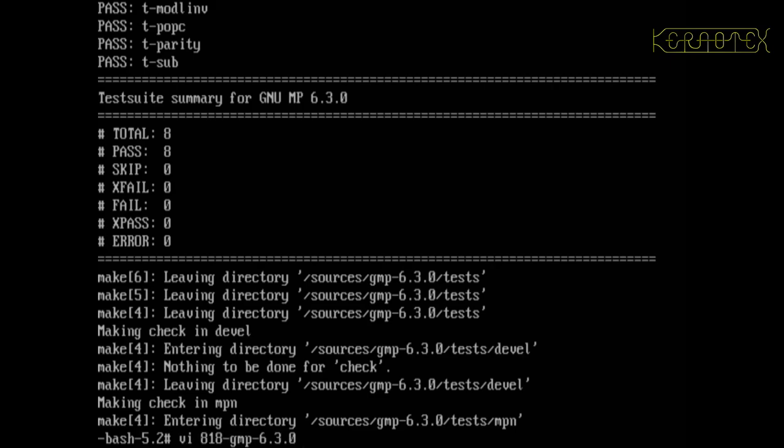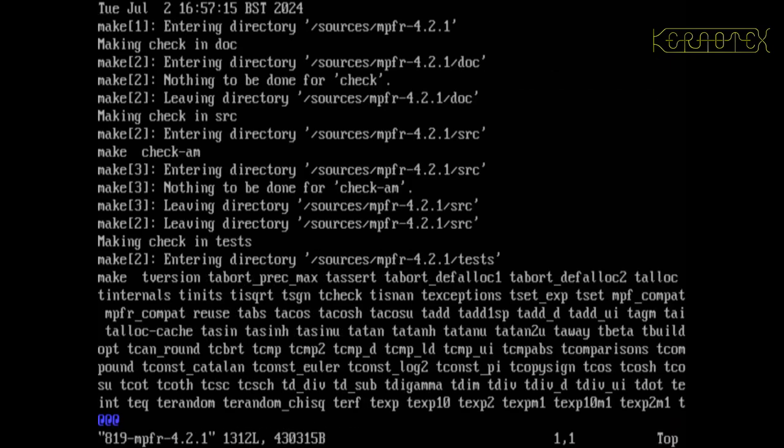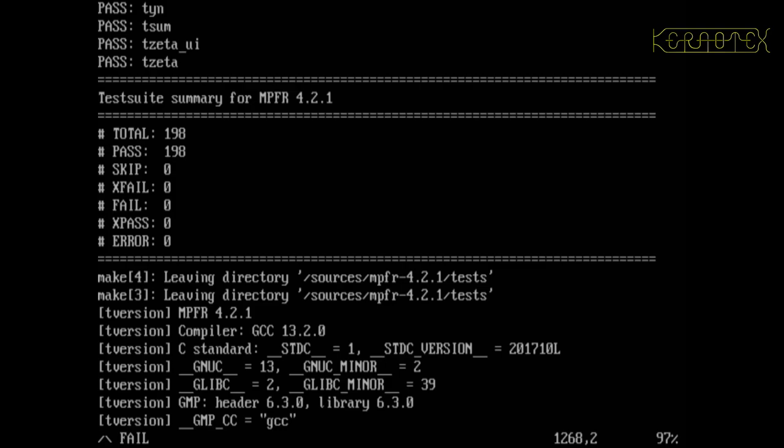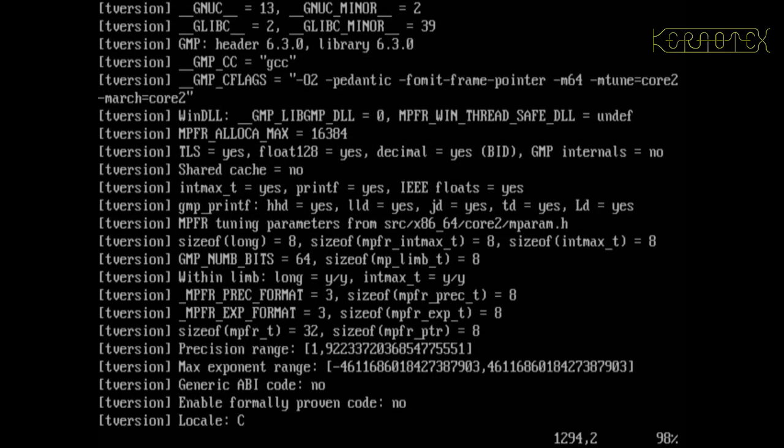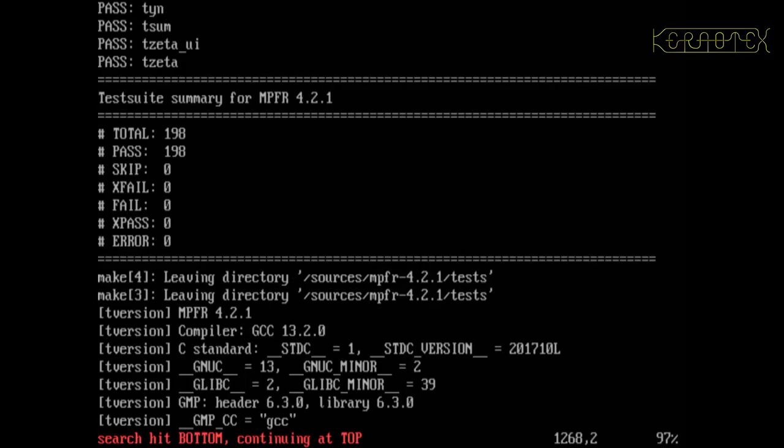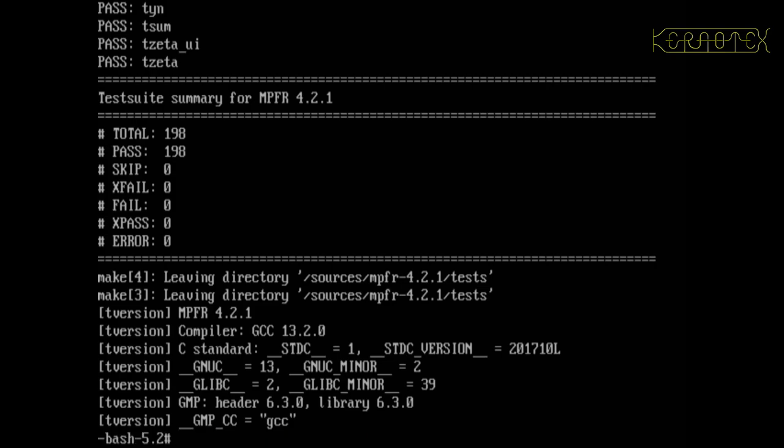Now let's look at MPFR, which is 819. Let's see if we can search for fail again. I think this is the only result on this. You can see a total of 198 tests, all have passed, so therefore there's no failures. That is the only place that fail appears, so MPFR is all good as well.